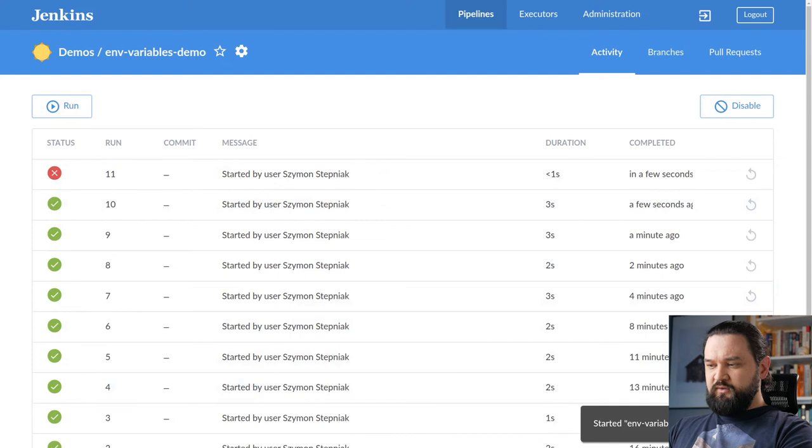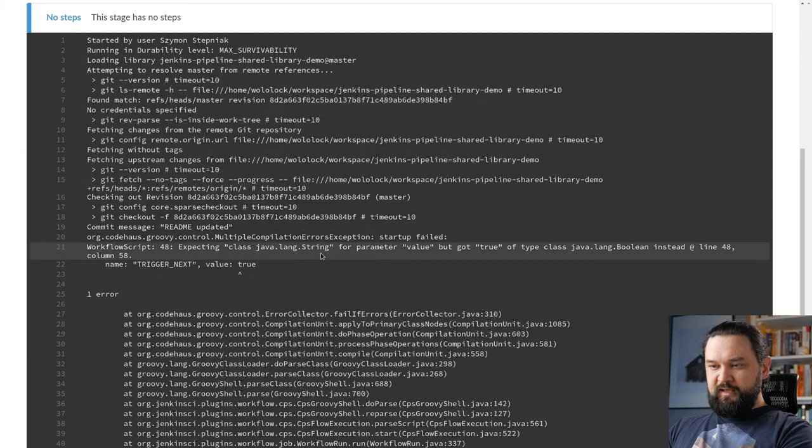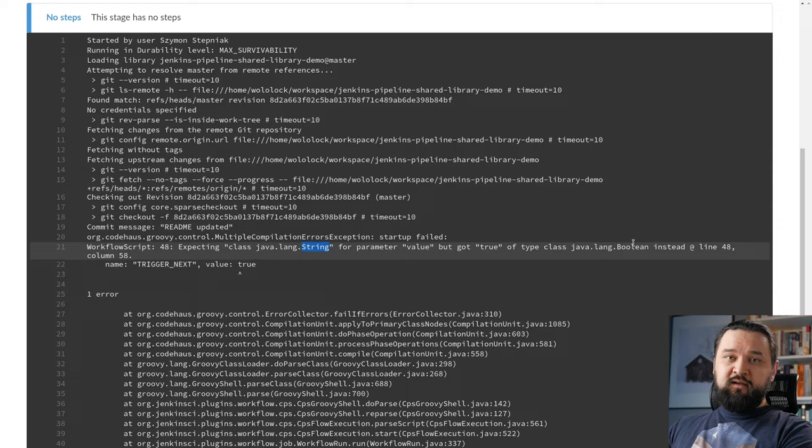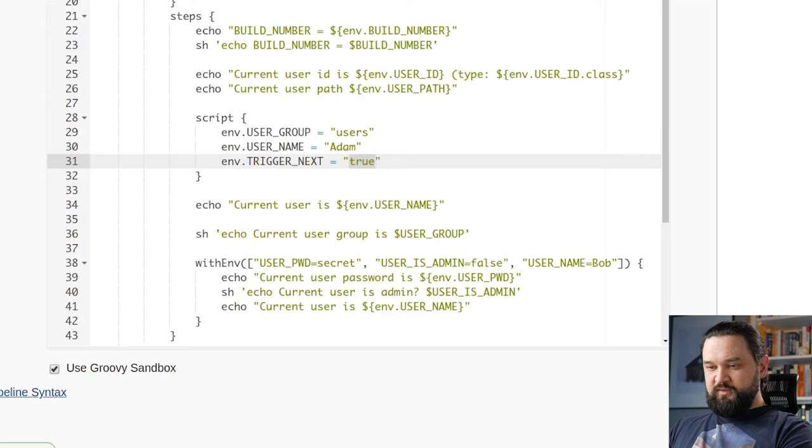If we do this and we execute our pipeline, it fails immediately because it's expecting string for parameter value but got true of type boolean. So it quickly informs us what is the problem, right? So in this case, if we do this, we automatically need to go here and make this value also of type string.